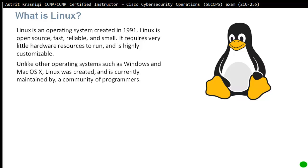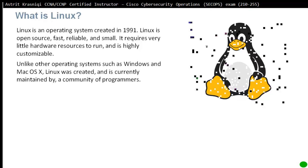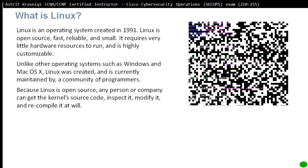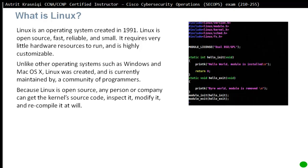Unlike other operating systems such as Windows or Mac OS X, Linux was created and is currently maintained by a community of programmers. Because Linux is open source, any person or company can go and download the kernel source code, inspect it, modify it, and then recompile it at will.